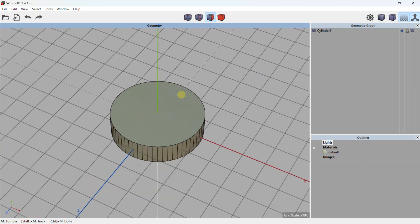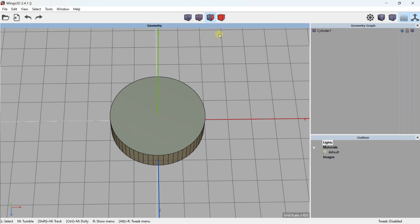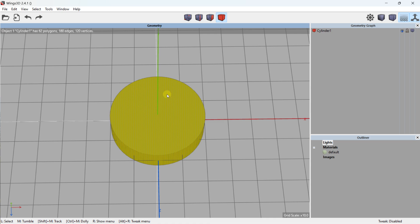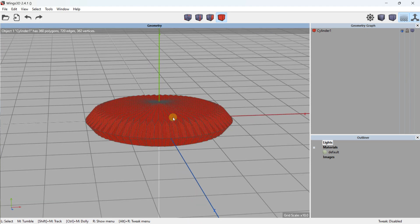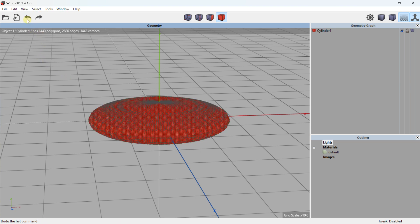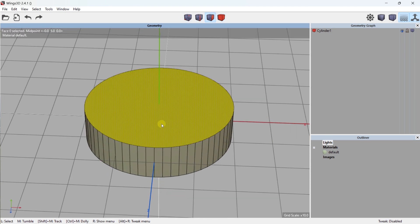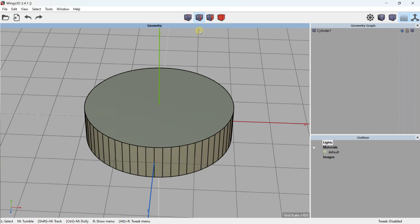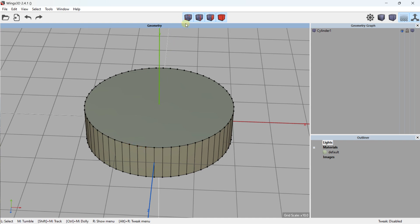With the cylinder created, you have many options. You can create selections using different modes: body selection, face selection, edge selection, and vertex selection mode. With body selection you can right-click and subdivide the element multiple times. You can deselect with the spacebar. You can also select faces, edges, or vertices and build selections.